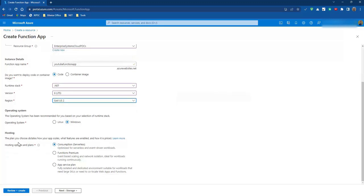Then we have the hosting plans. Here we have Consumption, Function app, and Premium. For now let's go with Consumption. Consumption means whenever there comes a request to your function app, then only you will be charged for that particular request.